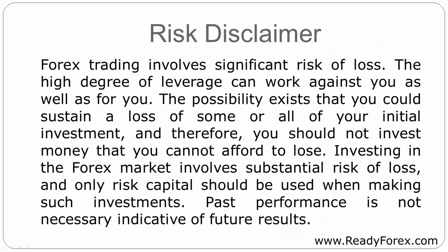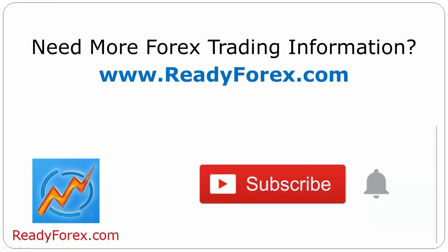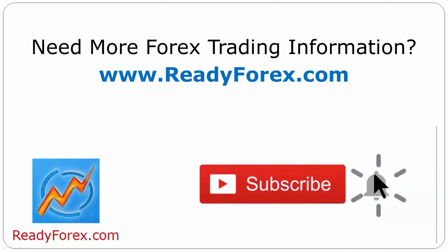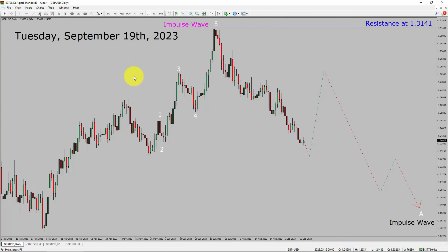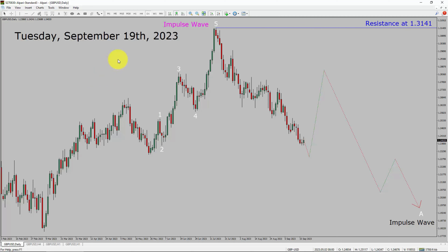Risk Disclaimer. Press the subscribe button and hit the bell icon to never miss upcoming videos. Today is Tuesday, September 19th, 2023. I am going to analyze the GBPUSD currency pair.